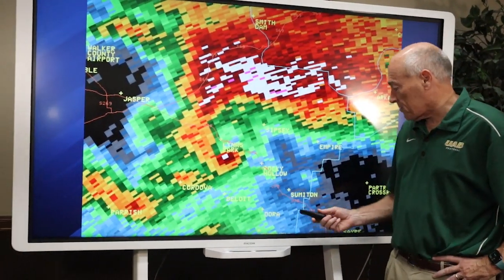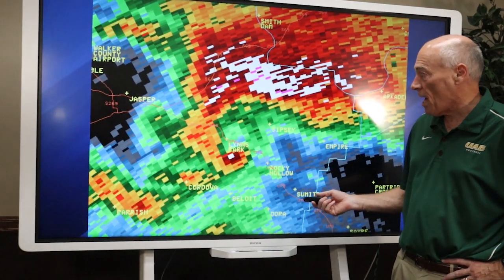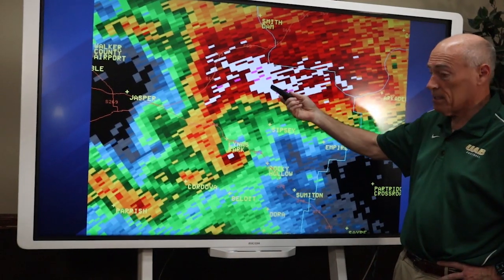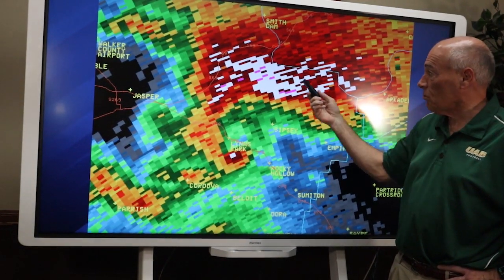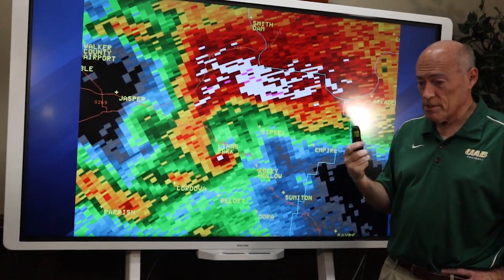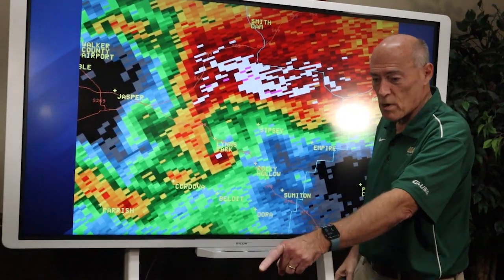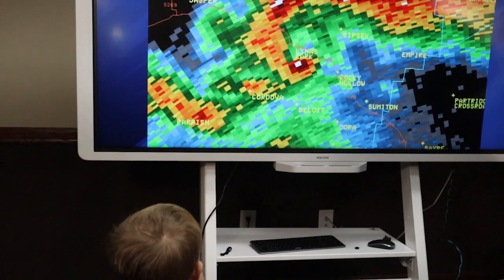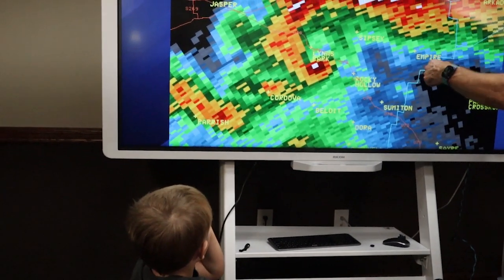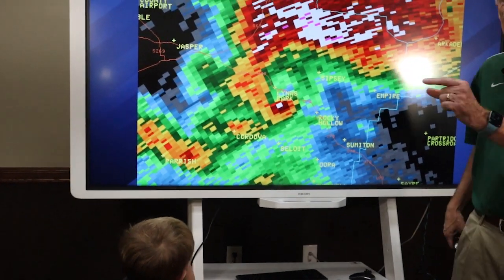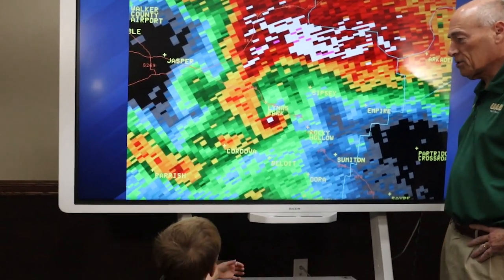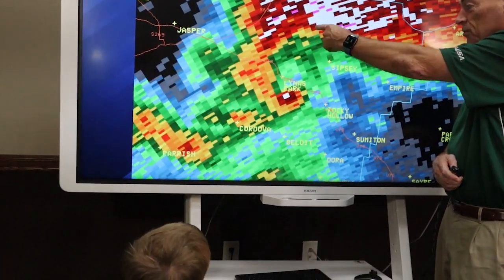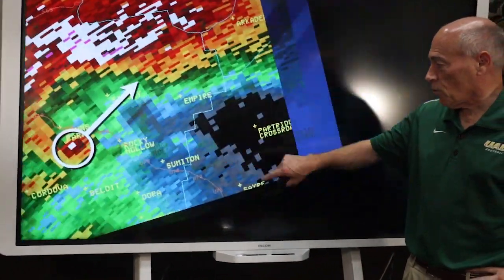The weak bounces are gray, blue, and green — that's light rain. The moderate bounces are yellow — that's very bad rain. But the heavy bounces are red and white, so that's the heaviest rain. But this is a really bad storm and there's a tornado in the storm. So here's my question to you: where's the tornado? Point to it. Where do you think there's a tornado? Let's see if you get it right.